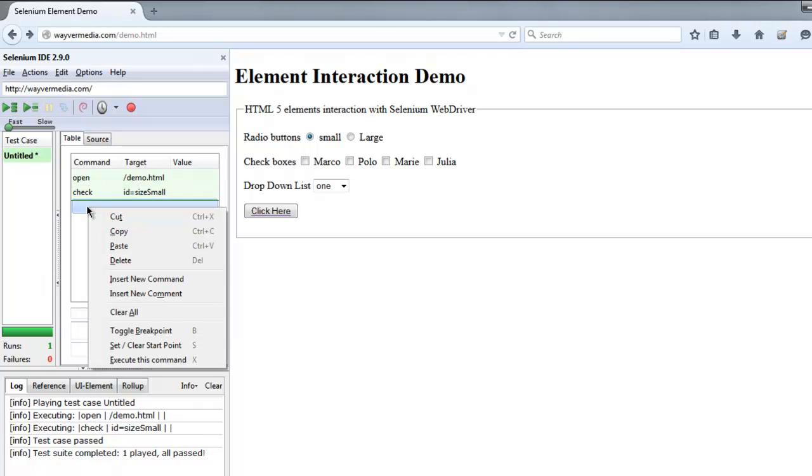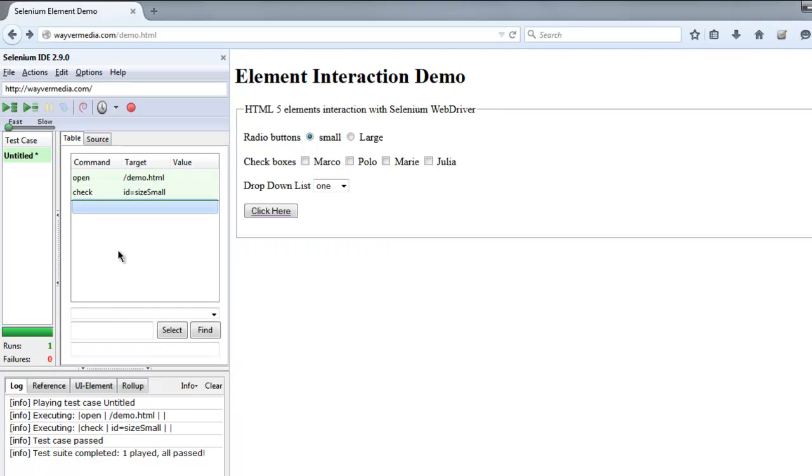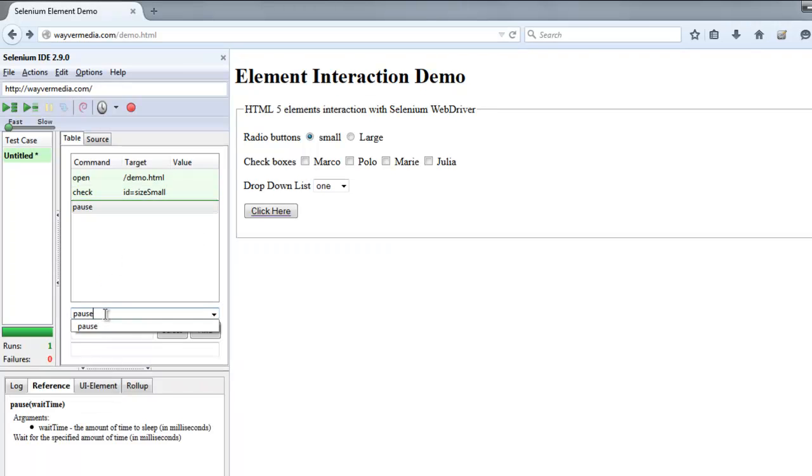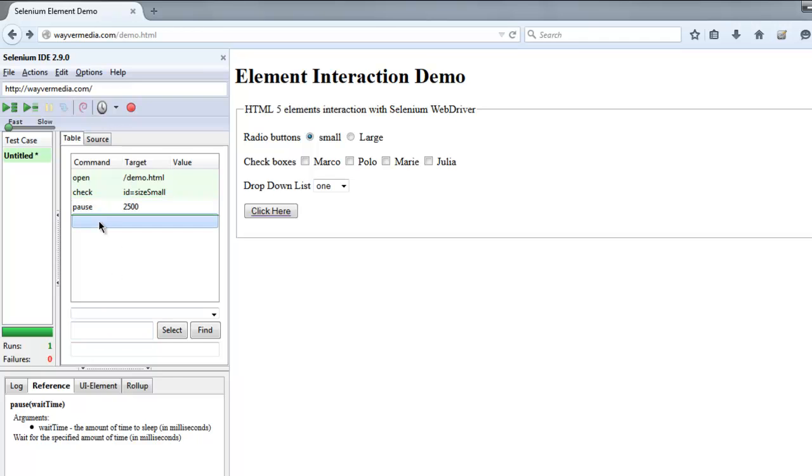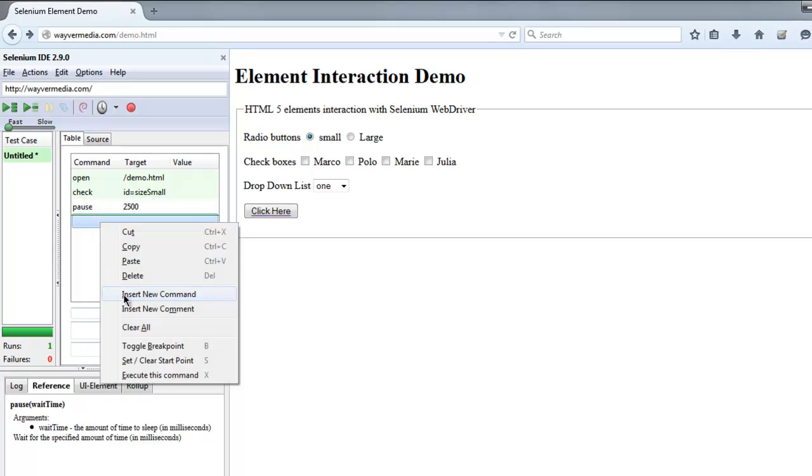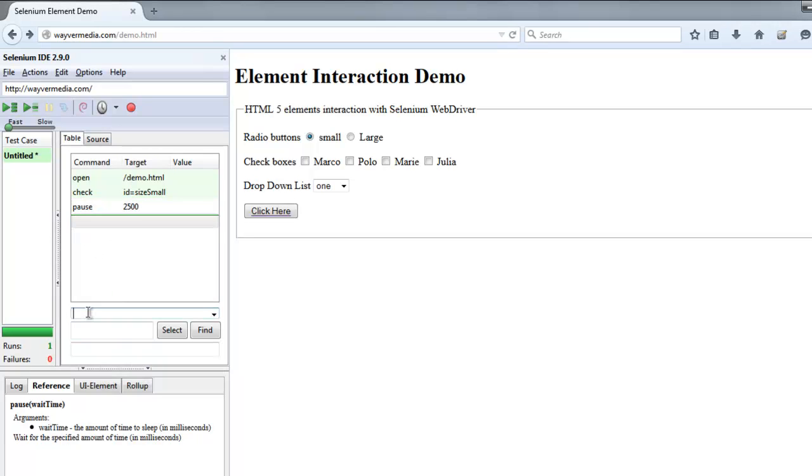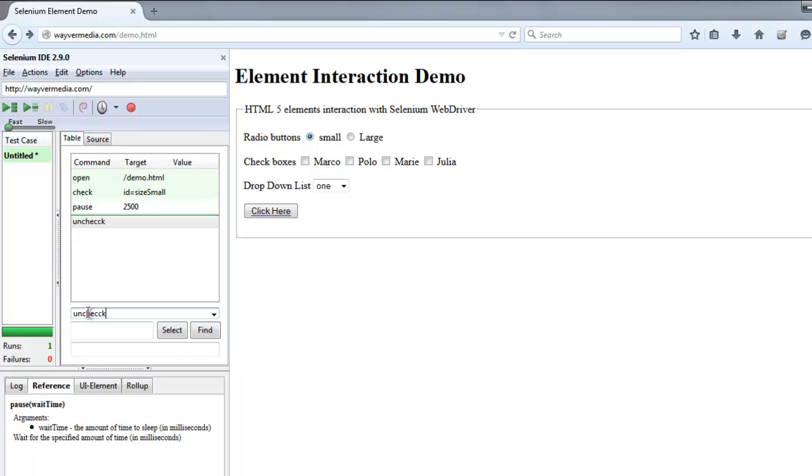Now if you want to add some pause to this script, simply add new command pause for let's say 2500. And then again we will add one more command and call it uncheck.